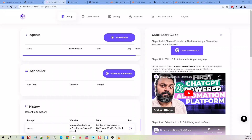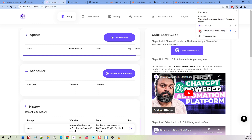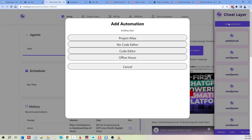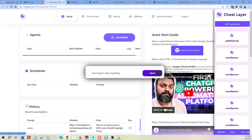I have a quick tutorial on Cheat Layer that I learned this morning from a prompt. Let's go ahead and start Cheat Layer up with my extensions — I'm going to add automation and go to Project Atlas.